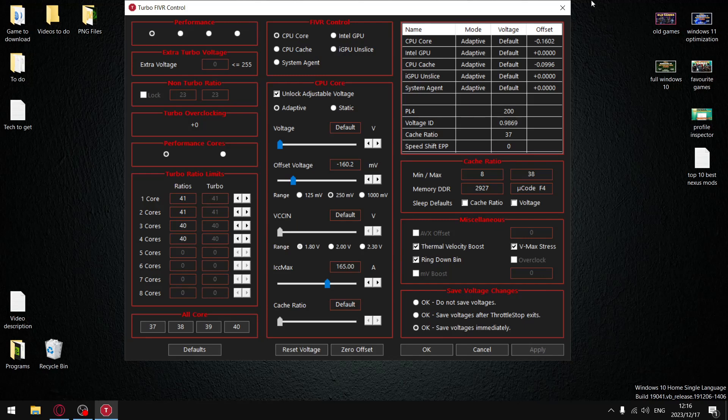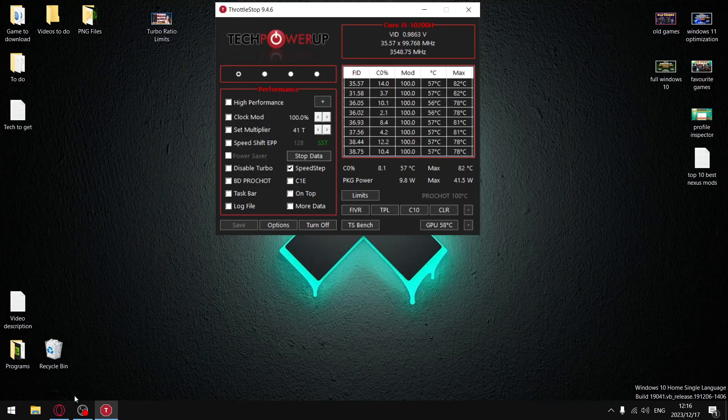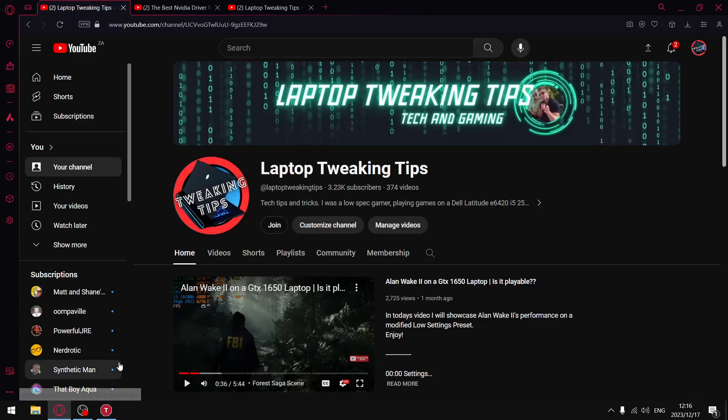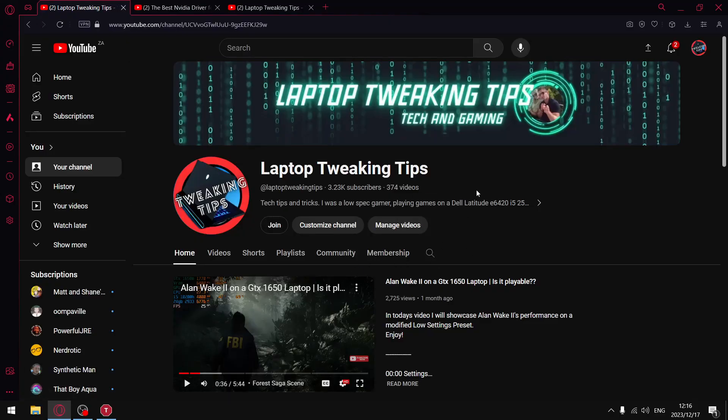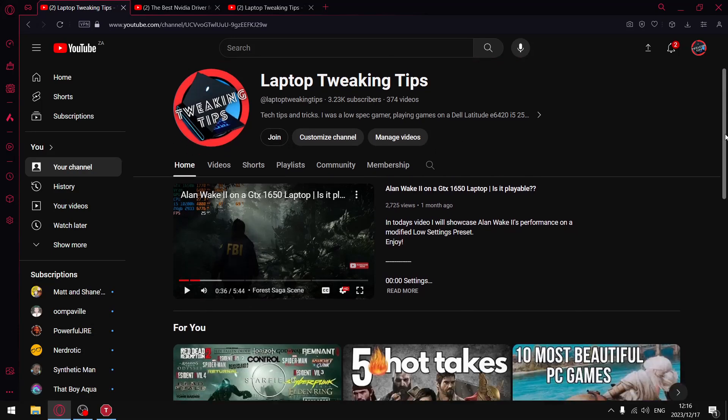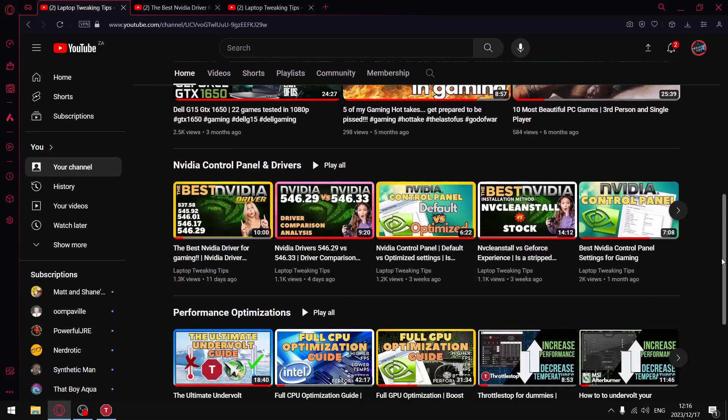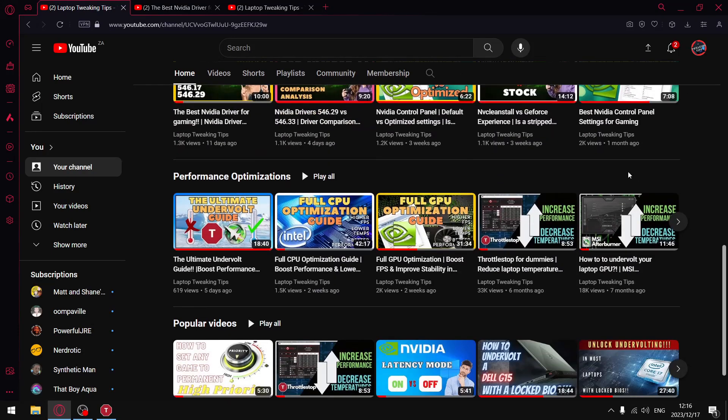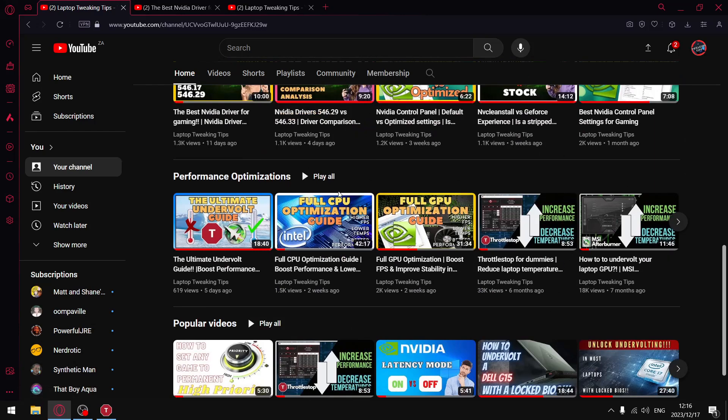But before I get to that guys, going over to my home page, if you are subscribed to the channel please make certain all notifications are on, really will help me with the algorithm. Like the video, share the video, comment on the video. If you're not subscribed to the channel please consider doing so. And then on my home page I have a whole bunch of optimization videos to get your laptop running nice and smoothly.